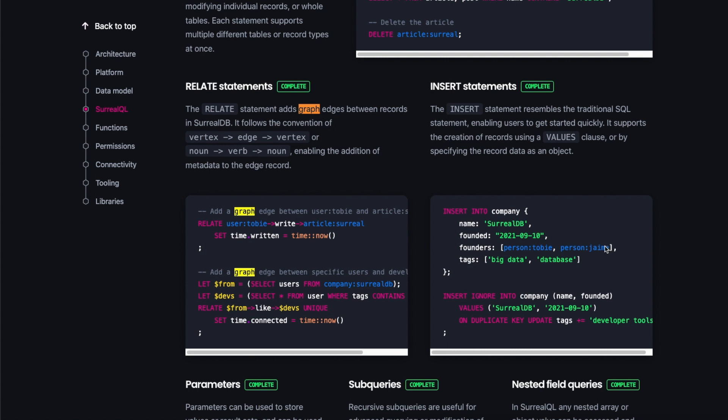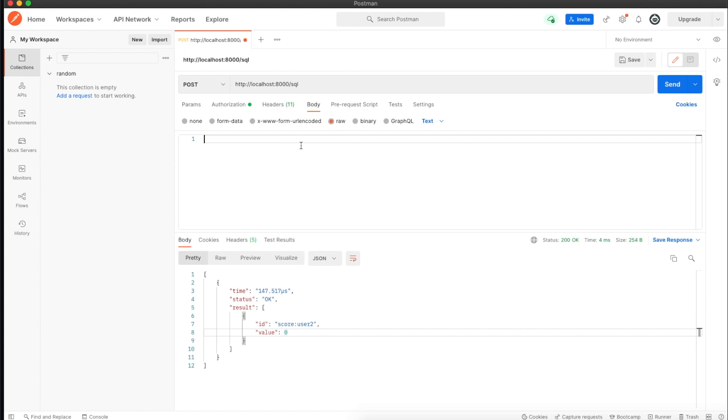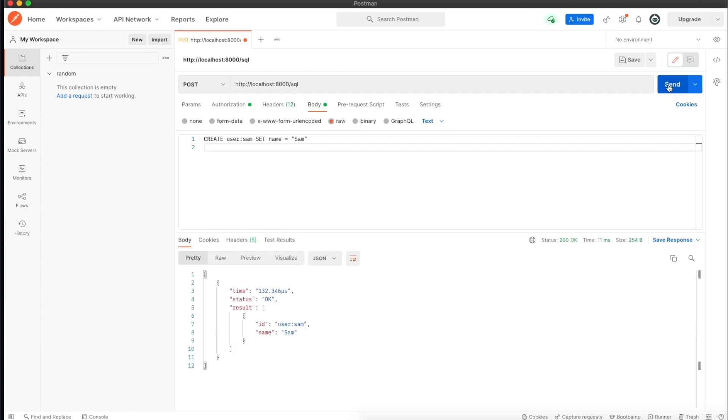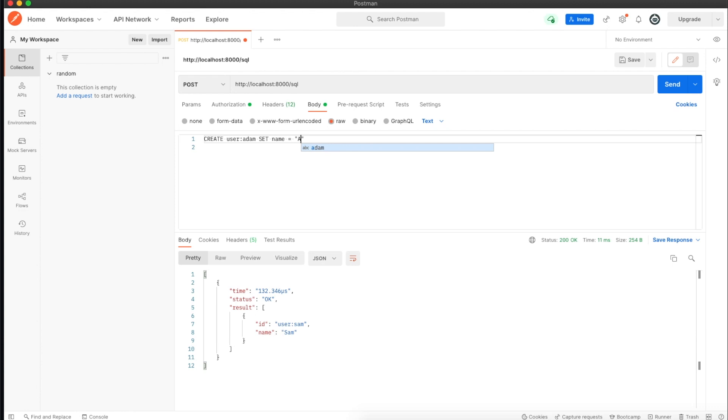Let's get going. We'll create two users in a user table. First user will be Sam, and the second user would be Adam with the ID Adam and name Adam as well.